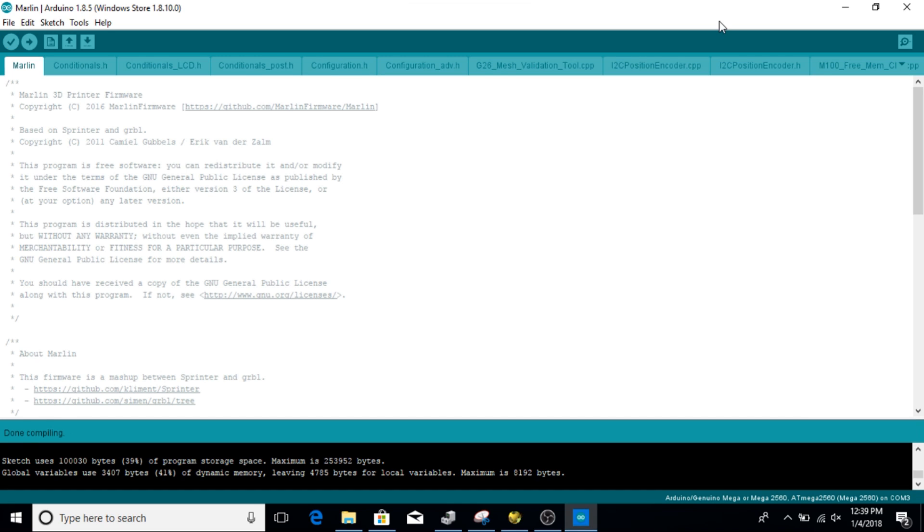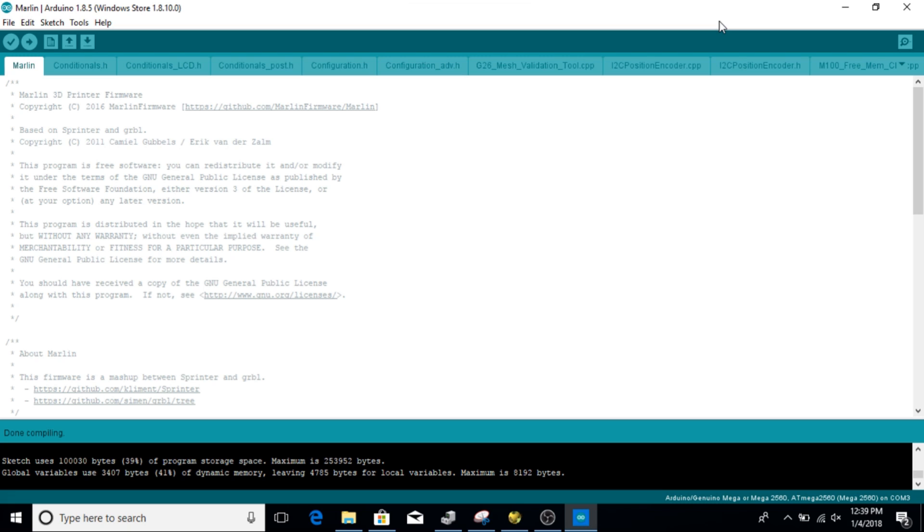After that little commercial break, we're back here again. And as you can see, the sketch compiled successfully. So this is a good thing. So our library is installed. We know our code and our directories are all good. So now it's time to actually upload this to the machine.